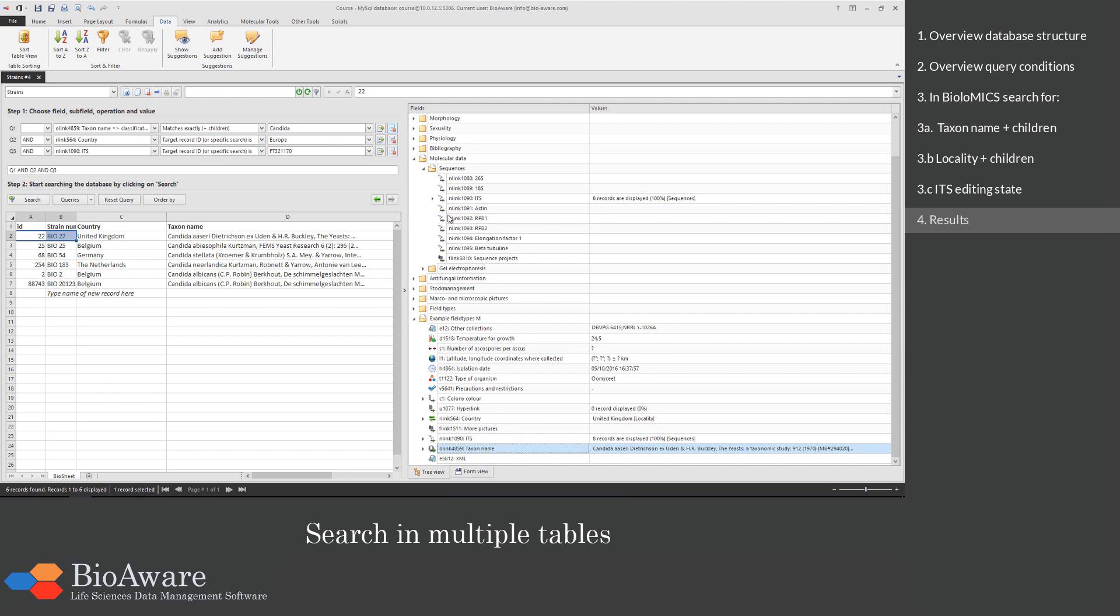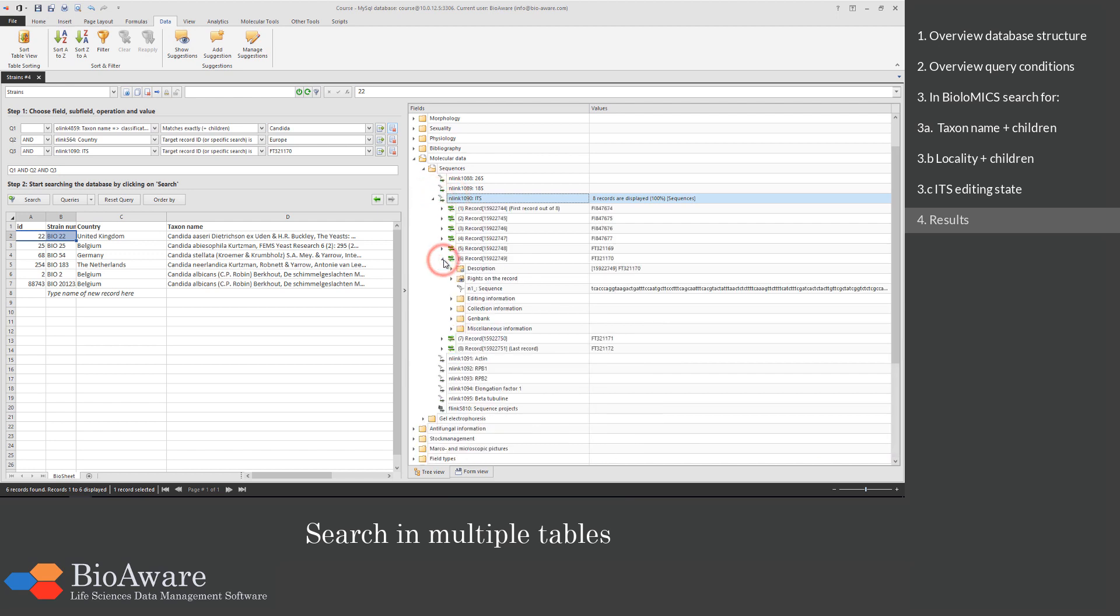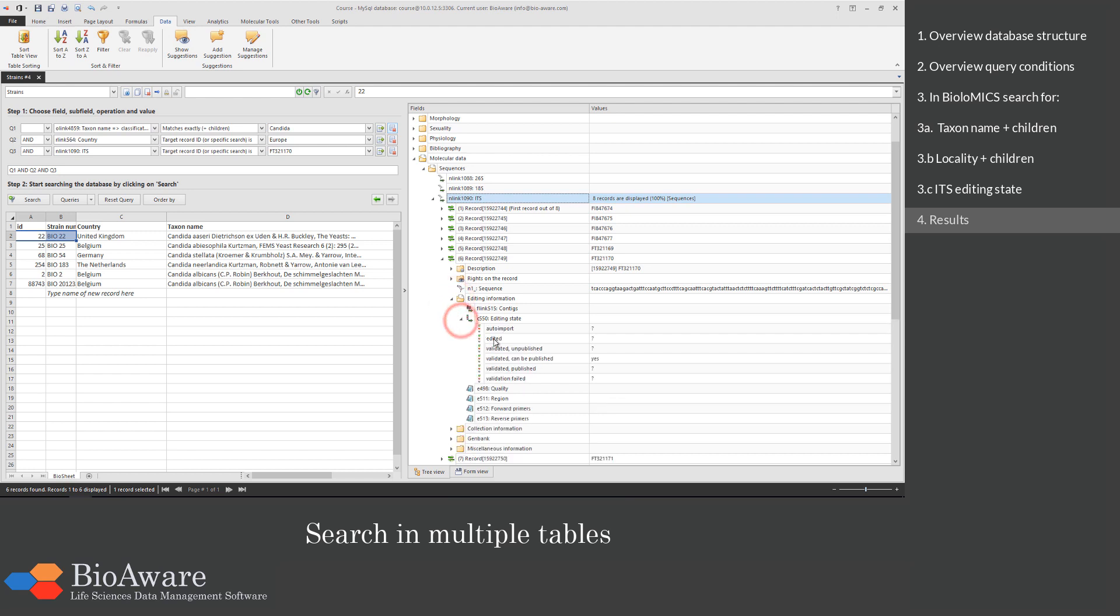And in the link field ITS we have a record, where the editing state of the validated can be published is yes.